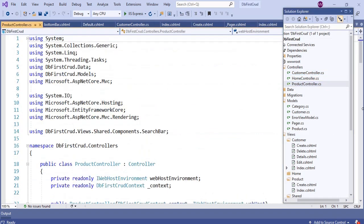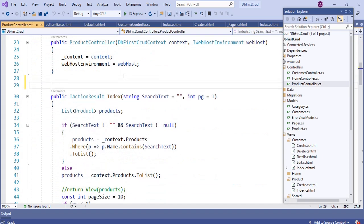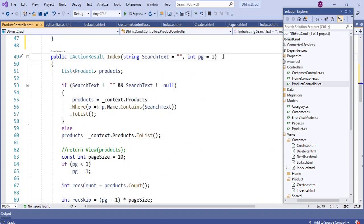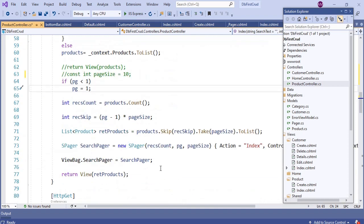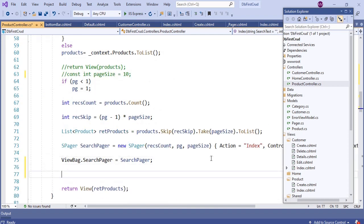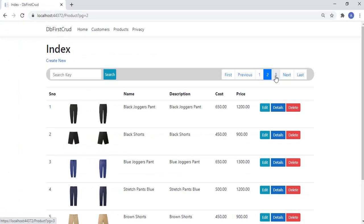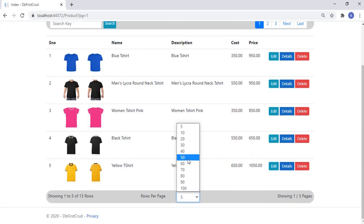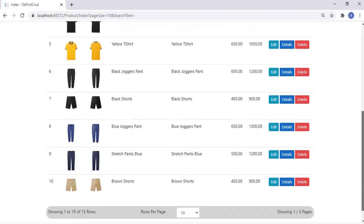Paste the copied GetPageSizes method into the product controller. Then add the pageSize parameter to the index method of the product controller, set the default value to 5, and comment out the constant named pageSize. Then call GetPageSizes and set the resulting select list to ViewBag. Save and run the application — the paging functionality of the product listing page now works correctly, and page size selection is also working fine.